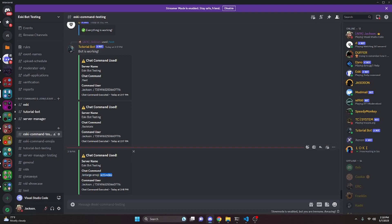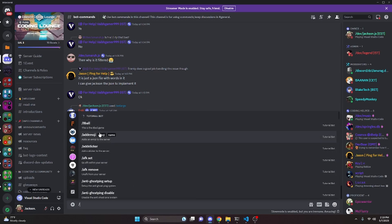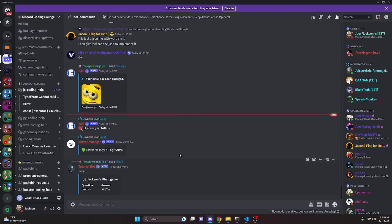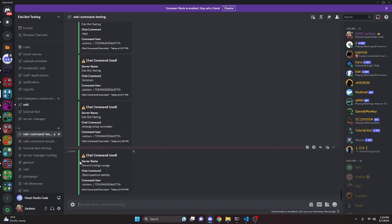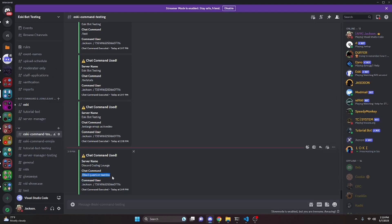We can also test this from a different server. Running `/8ball` with a question there — the user doesn't know this is happening — but switching back to our logging server, we see the 8ball command was logged along with the question. This is useful for two reasons: you can track how active users are with your bot, and you can spot errors — if the bot crashed after an 8ball command was logged, you'd know exactly where to start troubleshooting.